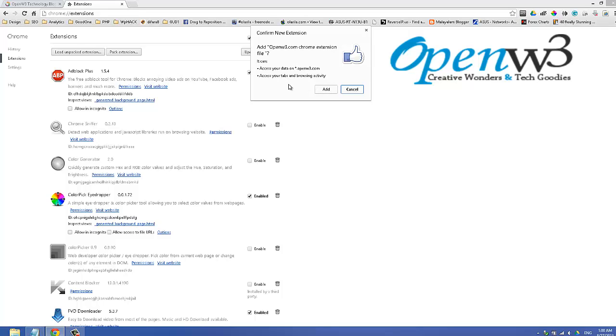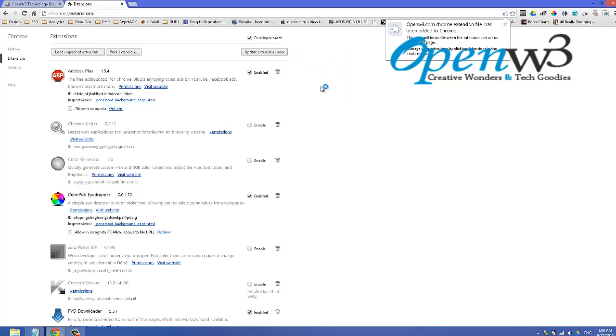This is basically asking permission in my extension for accessing data of openw3.com. That is why it is asking. This is the way to install an extension manually. Now click add, done. The openw3.com Chrome extension file has been added to Chrome.